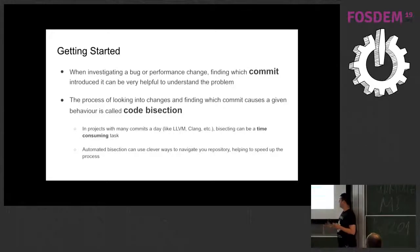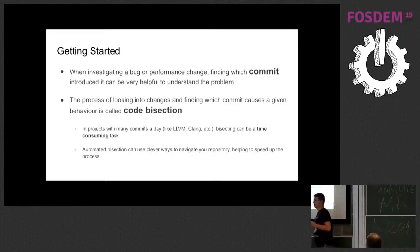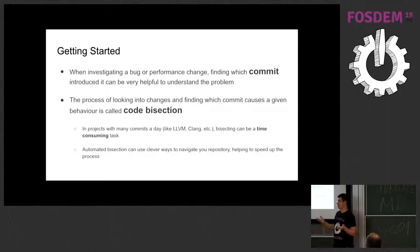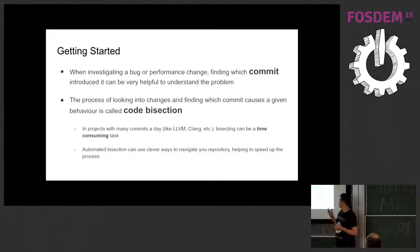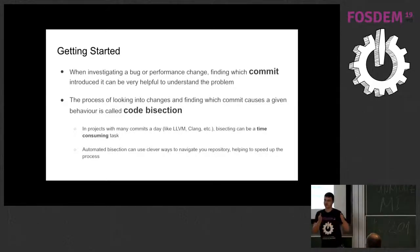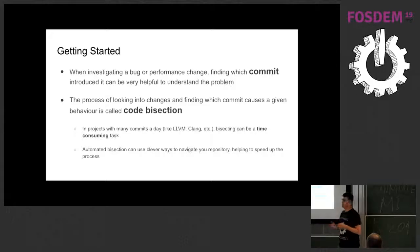Then the process in which you can use like a methodology to do that, and one of the ways you can do is try to investigate like the previous versions and try to find out this exact version in which the thing was working and then stopped working. One problem with that is that in projects like LLVM Clang, in which we can have more than a hundred commits a day, it's very time consuming. And for that reason, there are many tools that can help us to achieve this.